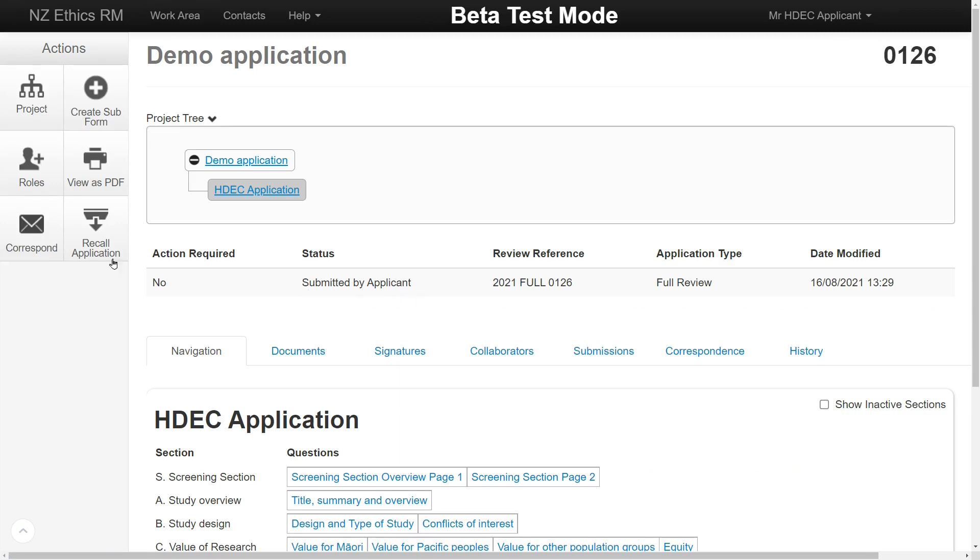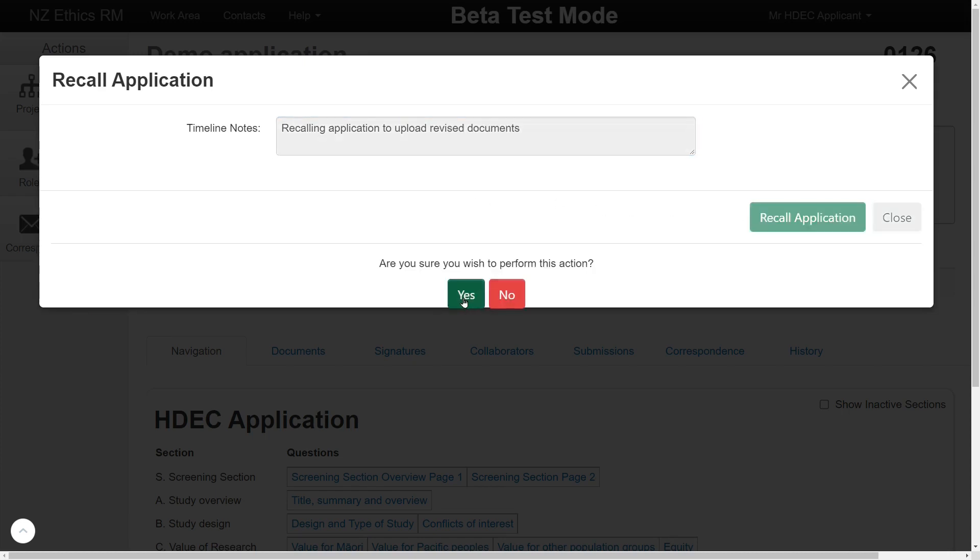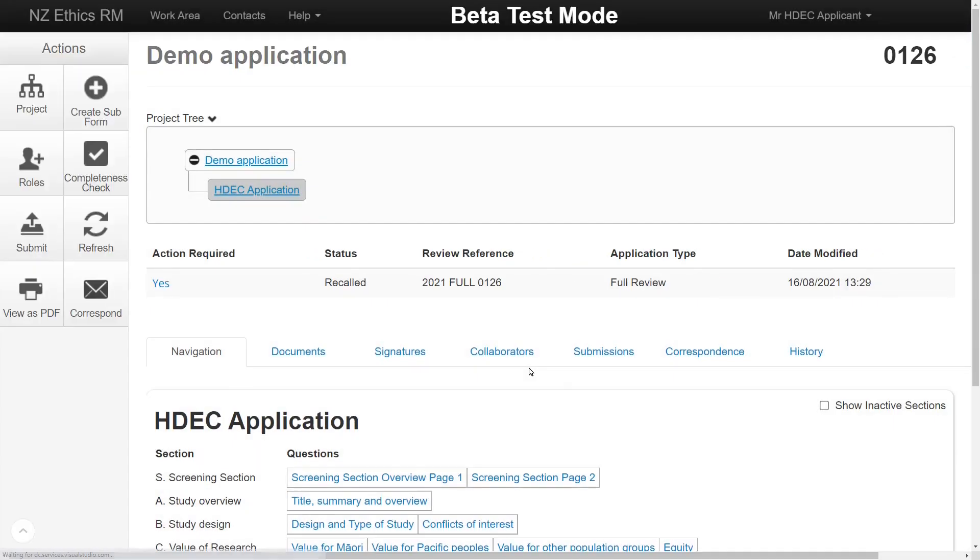If a submitted application has not been validated, it can be recalled by clicking the Recall Application button. The system will ask you if you wish to add a note for the reason why and will then return the application to you. The form may then be edited and resubmitted.